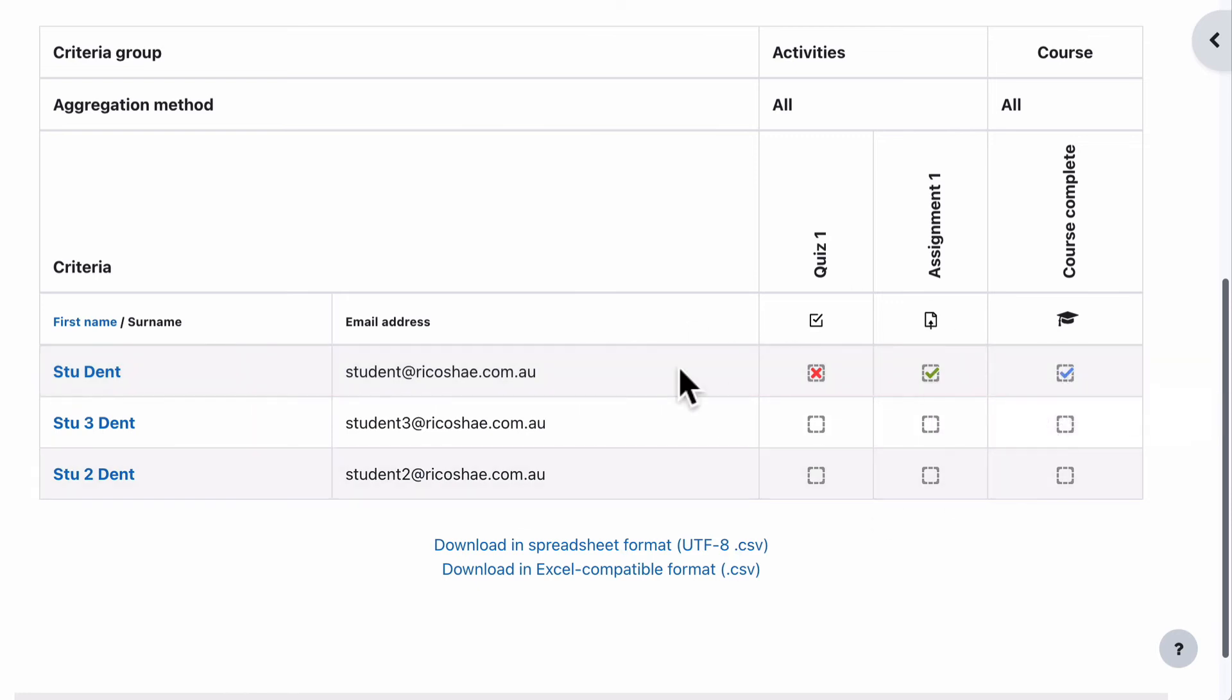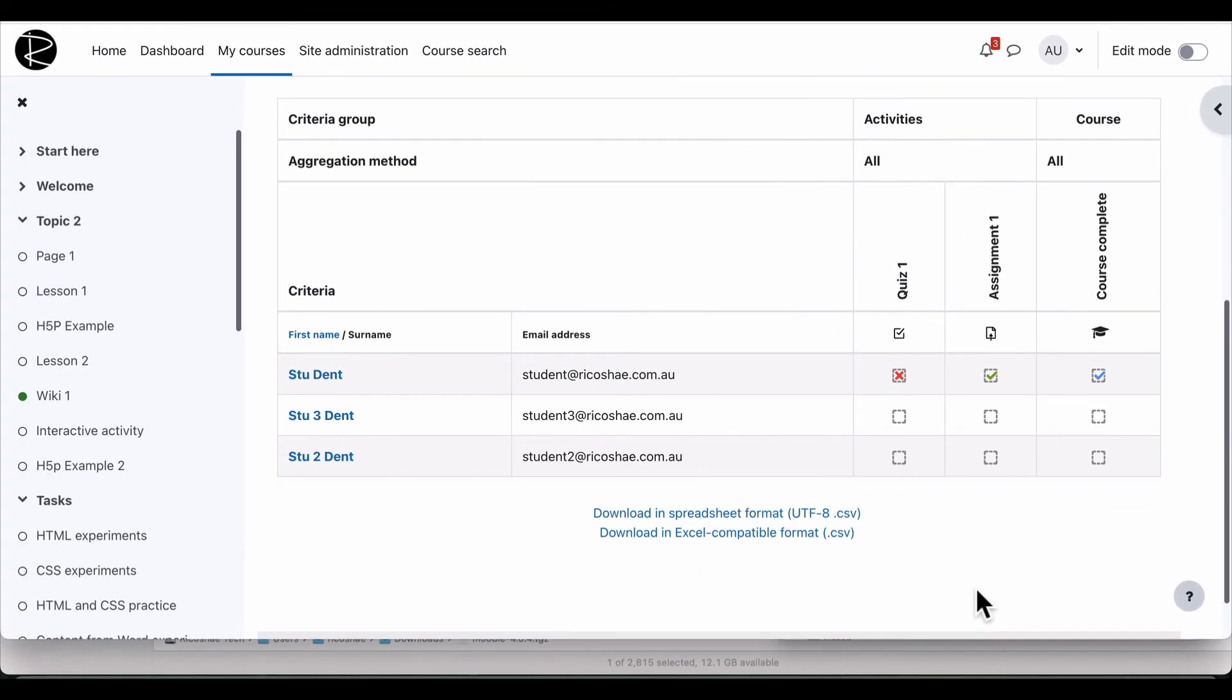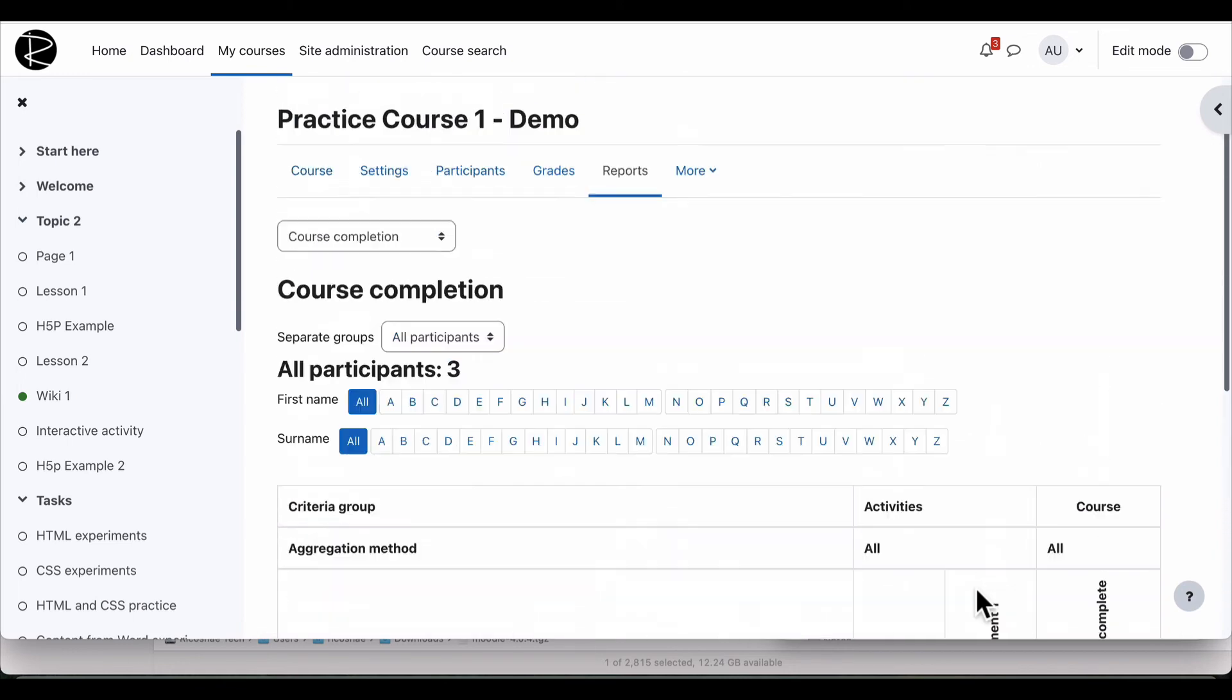Notice all those other activities aren't in there because my requirements for this course is only quiz one and assignment one to actually complete the course. So that means they don't have to have done any of the other activities, even though there's completion set for them. They don't have to have done them. This is the requirement for completing this course.